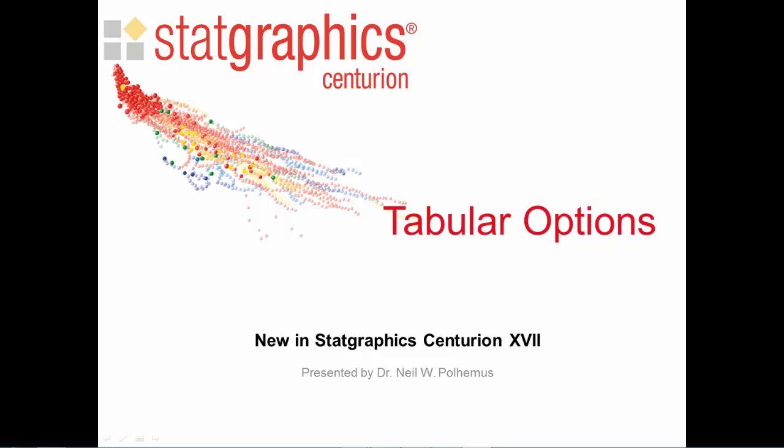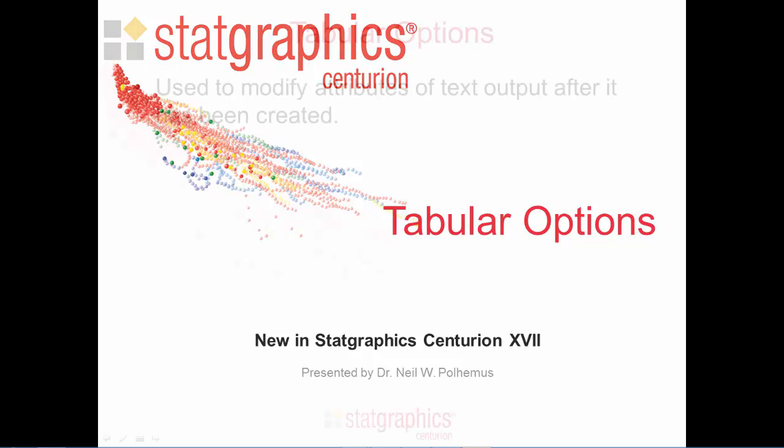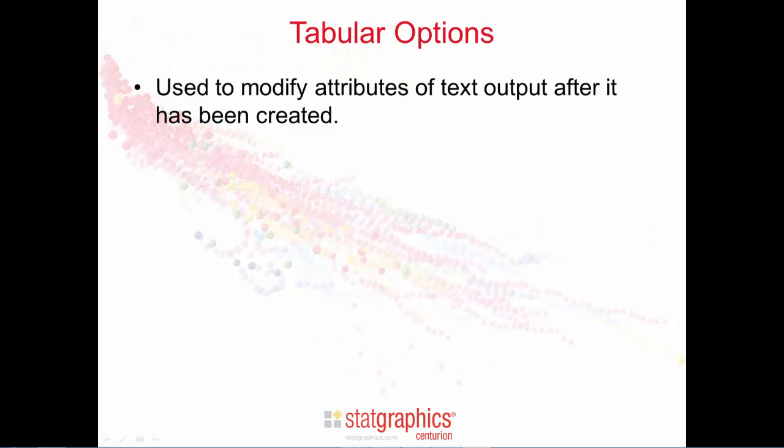This video describes the new tabular options dialog box that's been added to StatGraphics Centurion version 17. The tabular options dialog box is used to modify attributes of text output after it's been displayed.